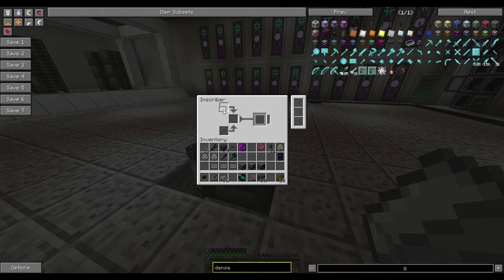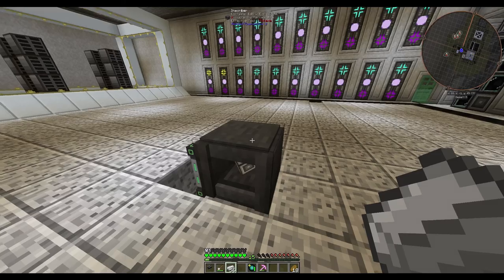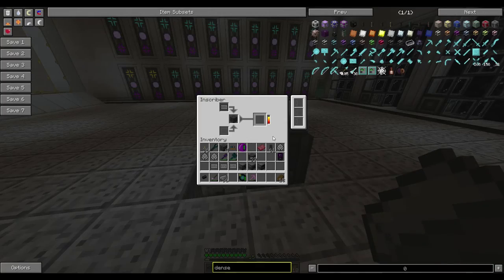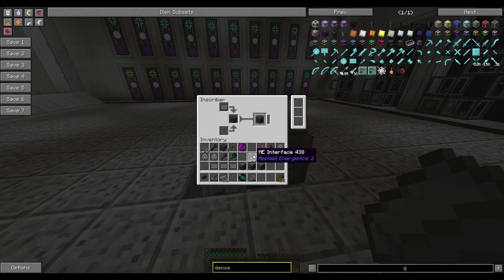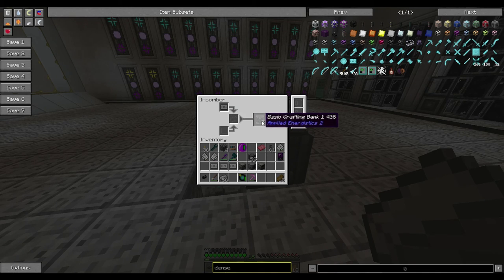We're going to put the first press in the top of our inscriber and place some of our ME interfaces directly in the middle. We've given it power already from the side, so we can see it's starting to craft right away. On the input side it says 'ME interface' and on the output side it now says 'basic crafting bank one.'